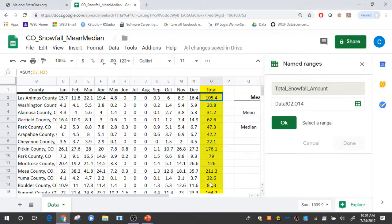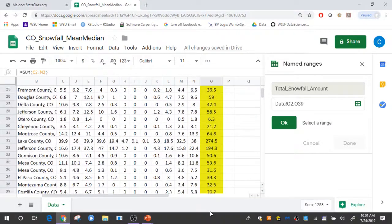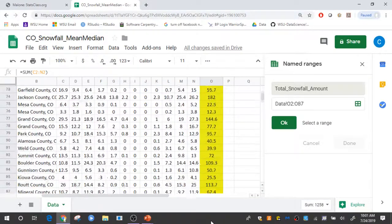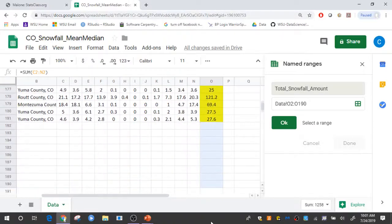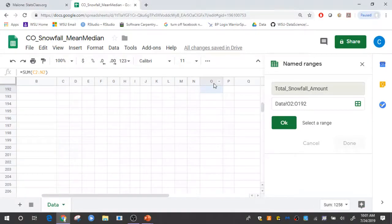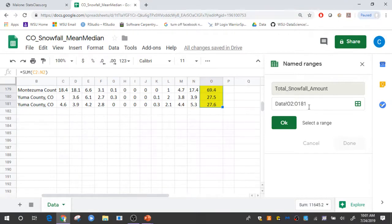So I'm going to start by highlighting cells O2 because that's the first data value. And then I need to go clear down here to the end to the last data value which is down here in cell O181.